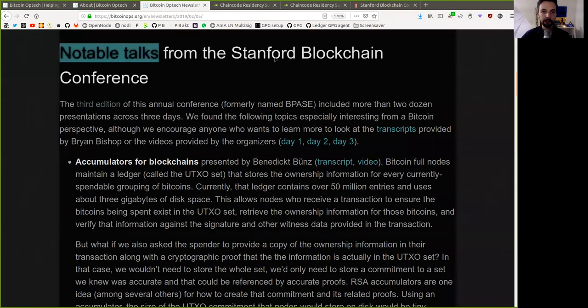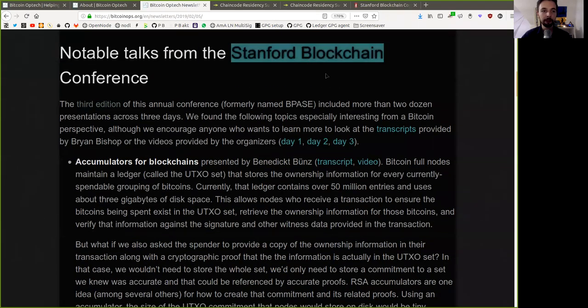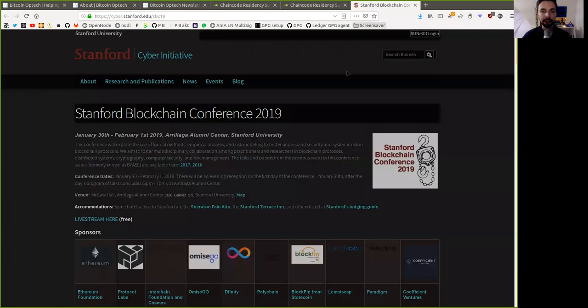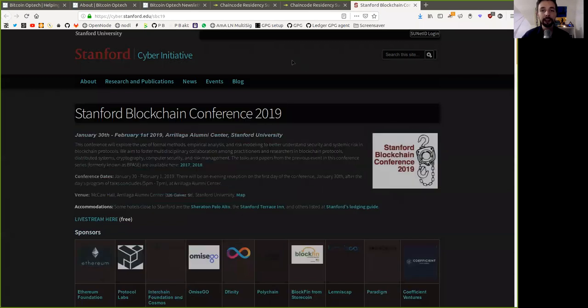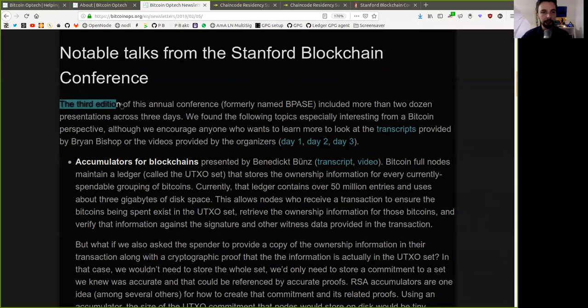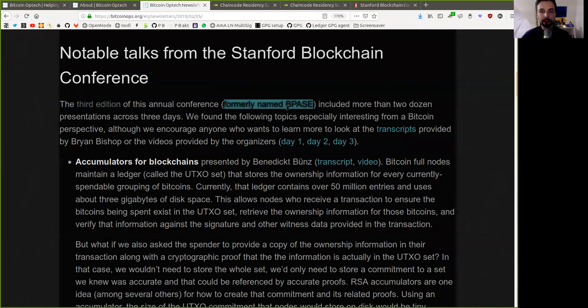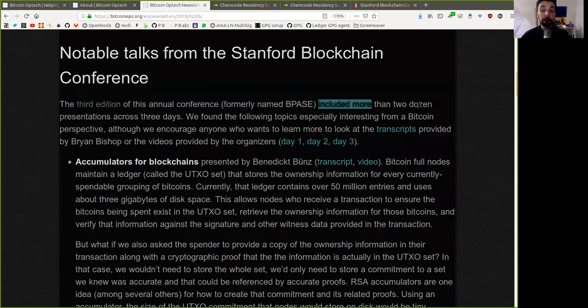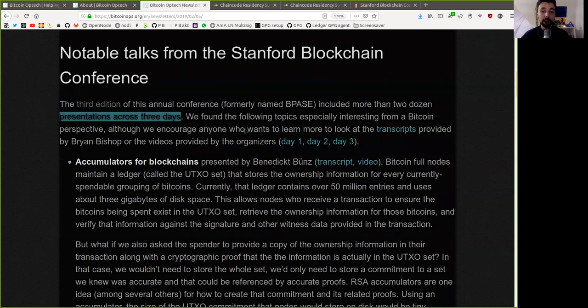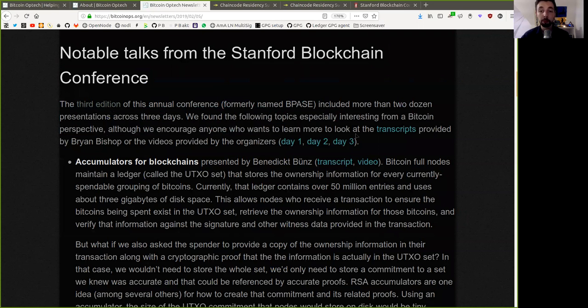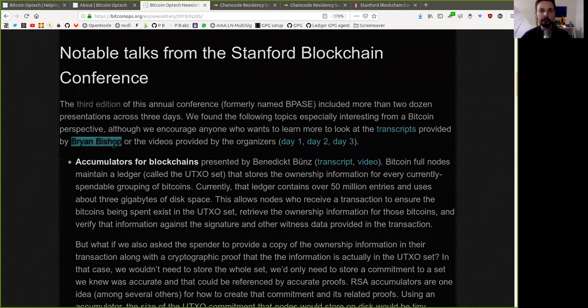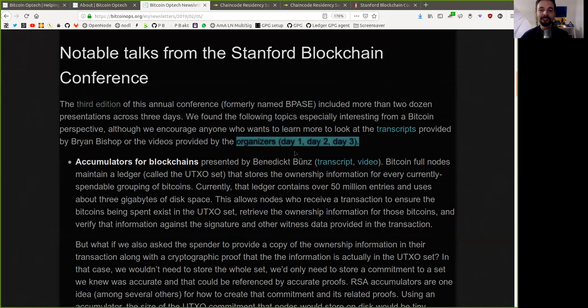Notable talks from the Stanford blockchain conference. And I highly suggest that you go to the YouTube archive of the Stanford blockchain conference and watch the three-day event in its entirety. The third edition of this annual conference, formerly named BPASE, included more than two dozen presentations across three days. We found the following topics especially interesting from a Bitcoin perspective, although we encourage anyone who wants to learn more to look at the transcripts provided by the fastest typer in Bitcoin, Brian Bishop, or the video provided by the organizers here for day one, day two, and day three.